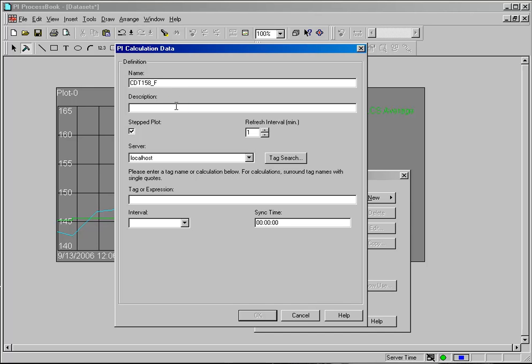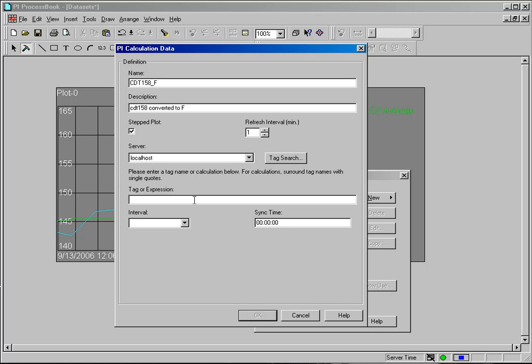And I'll include a description this time, CDT 158 converted to Fahrenheit. This time I need to include the entire expression as well as the tag name, so I will begin typing left paren, single quote.